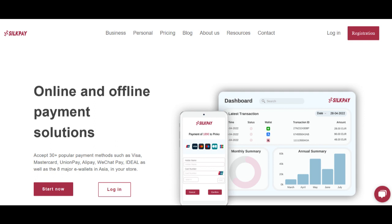SilkPay's integration with popular payment methods streamlines the checkout process for consumers, contributing to a smoother and more efficient payment experience.